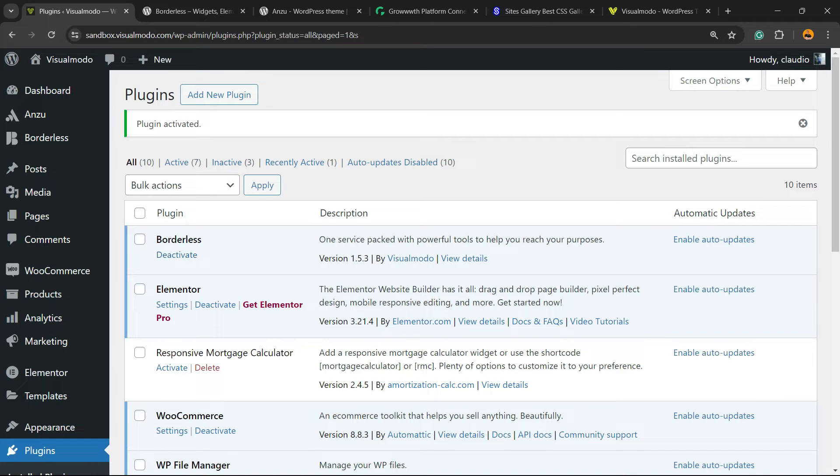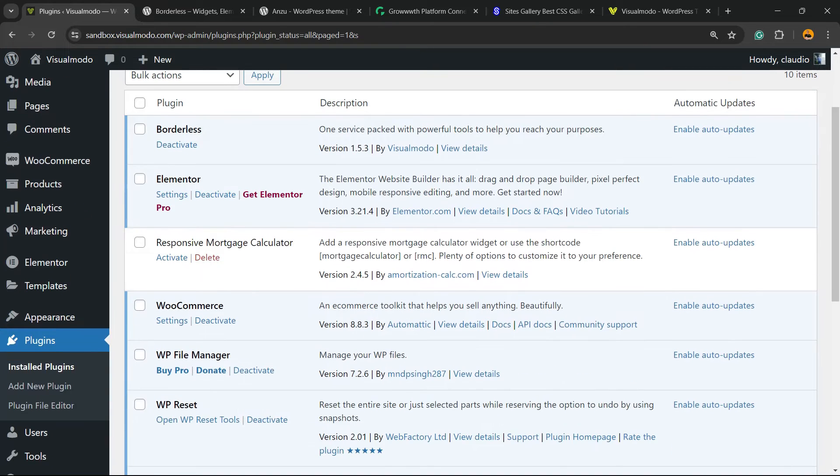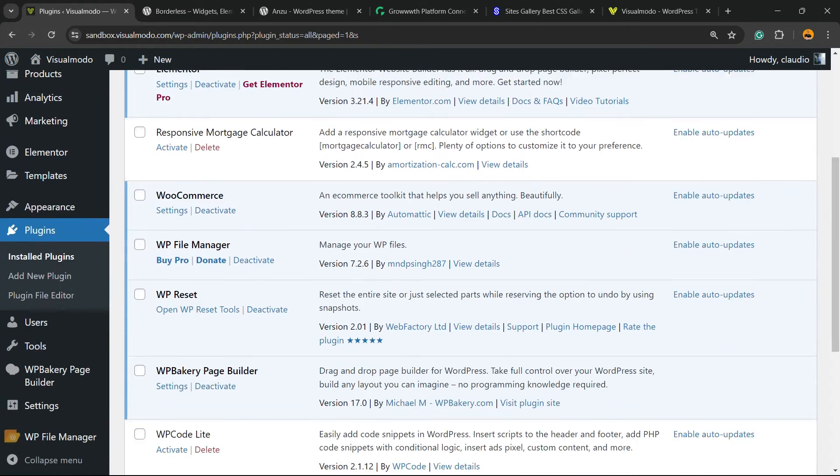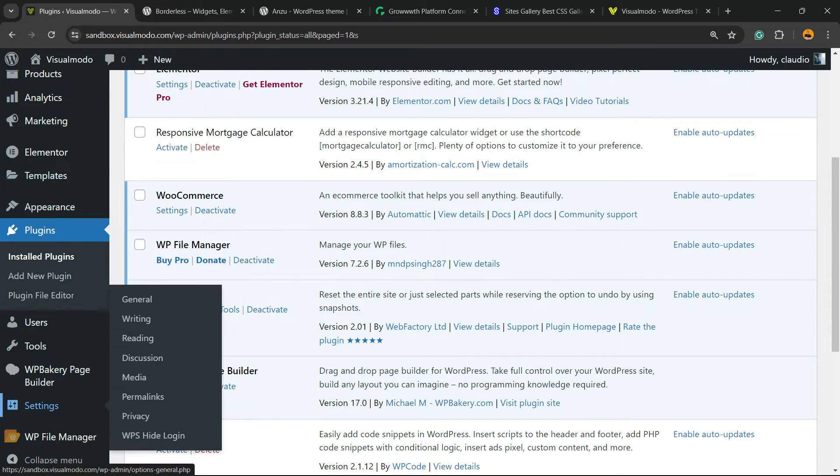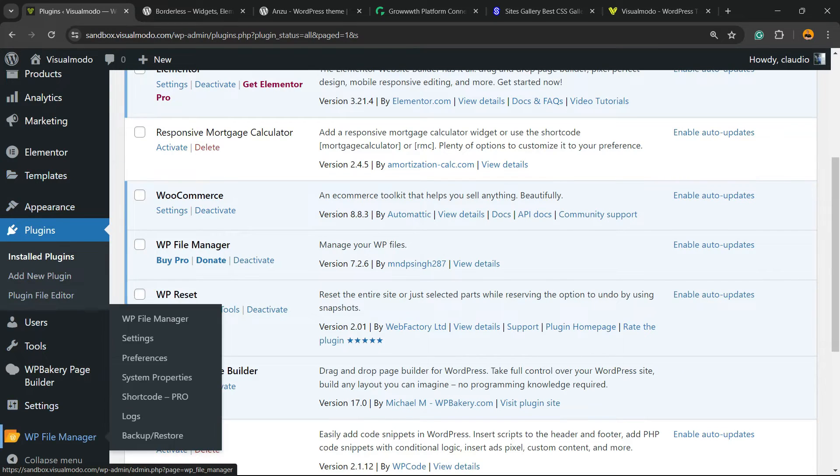Scroll down until you see in the left sidebar of menus, once again next to Settings, a new menu: WP File Manager. Click on it.